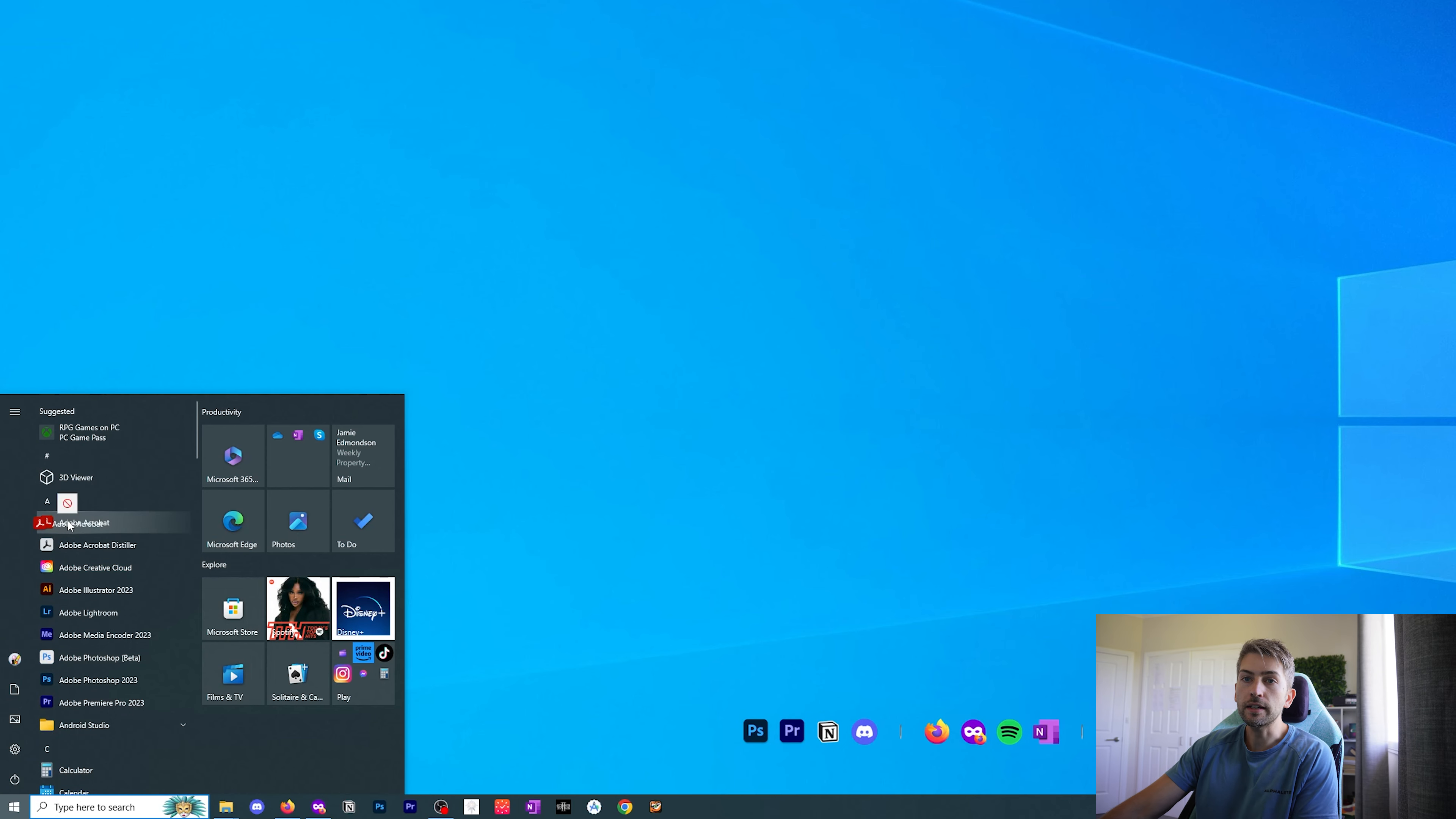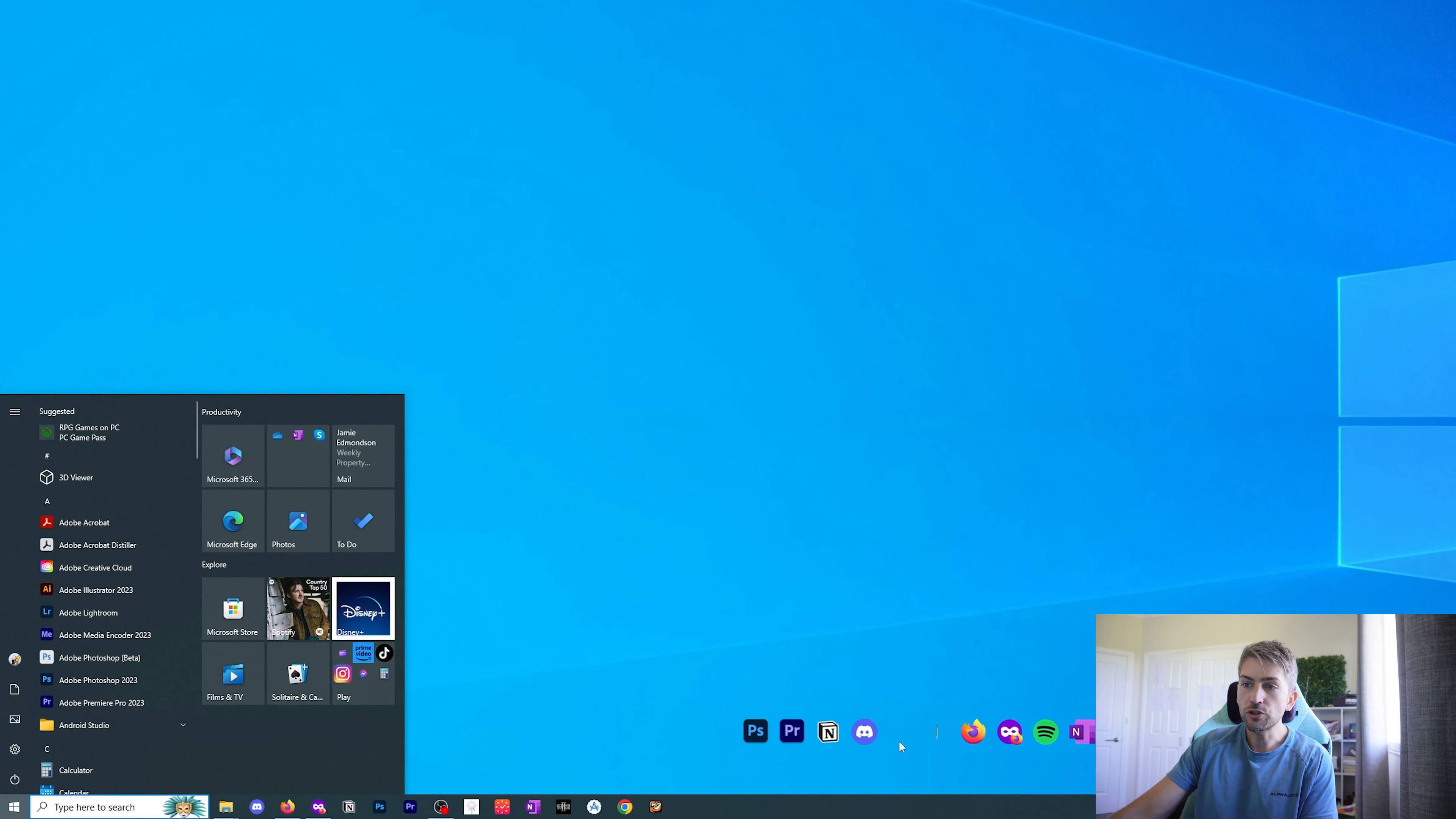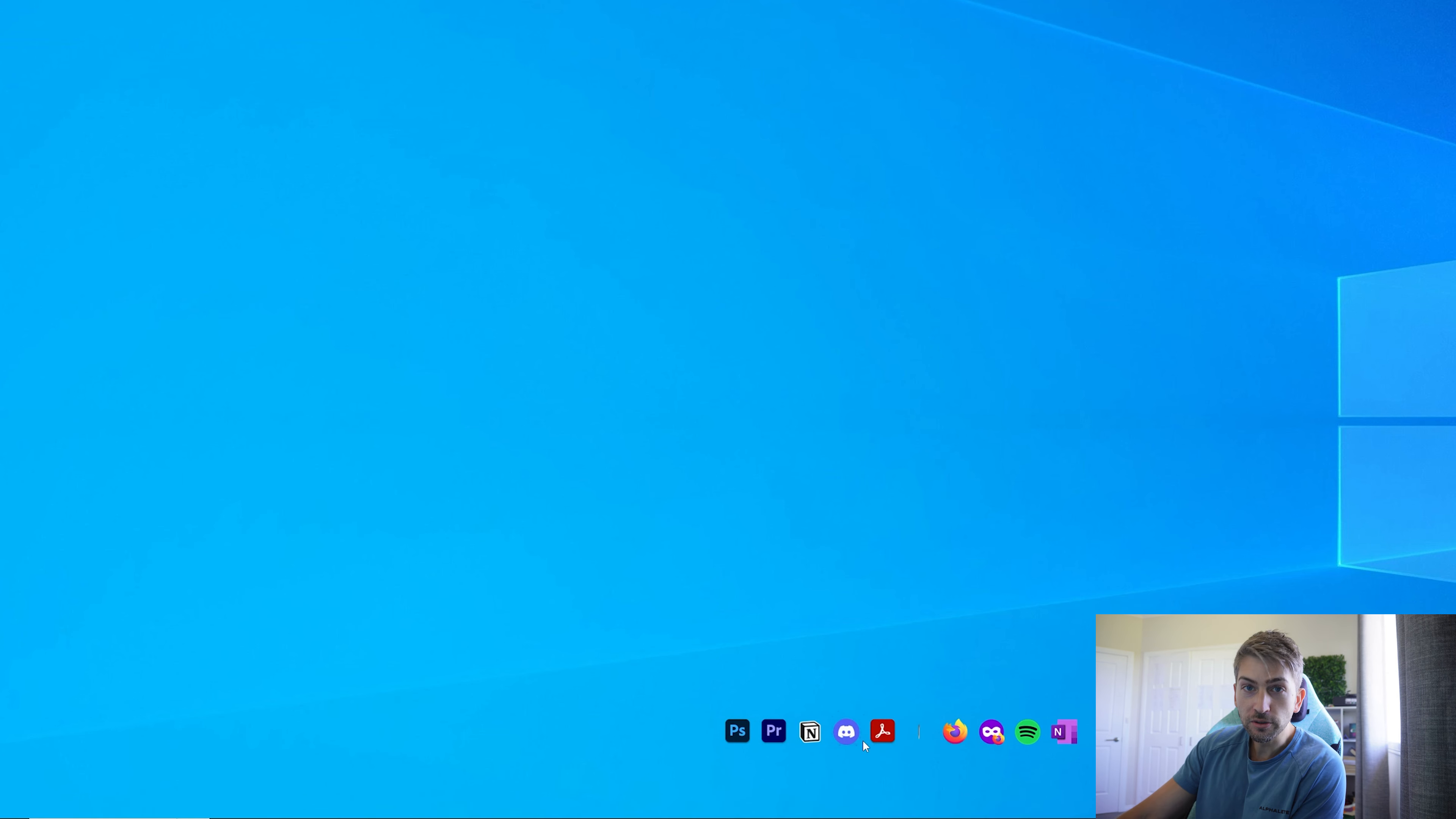Next you want to go ahead and customize it with the icons that you want. For example, if we wanted Adobe, you simply drag and drop the icon into your desktop and essentially that's all you have to do.